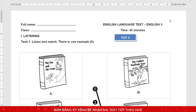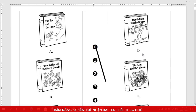The mouse was intelligent. The answer is picture E. This is an example. Now you listen and match.